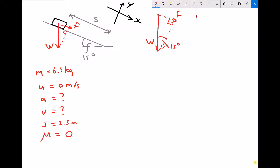The weight of the block is mass times gravity. The mass is 6.5 kilograms and gravity is 9.81 meters per second squared. Therefore the weight of our block is 63.765 newtons.